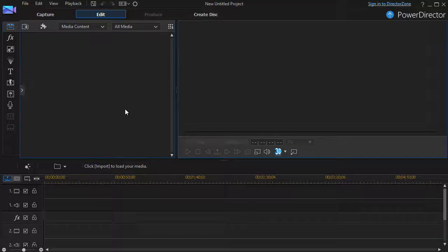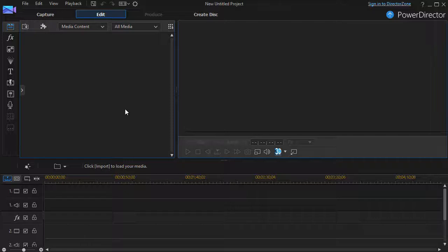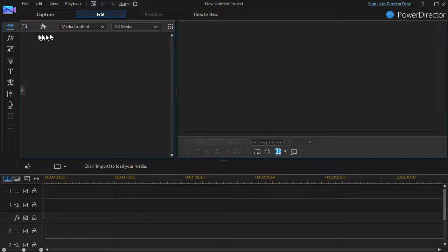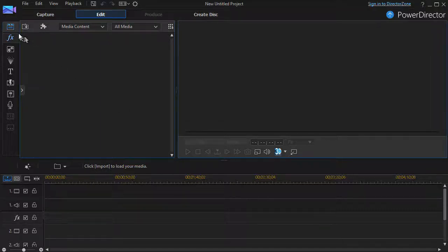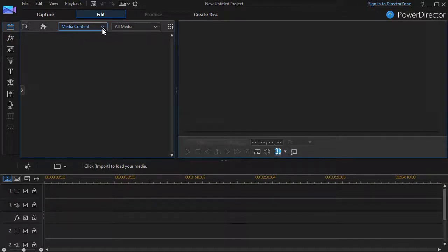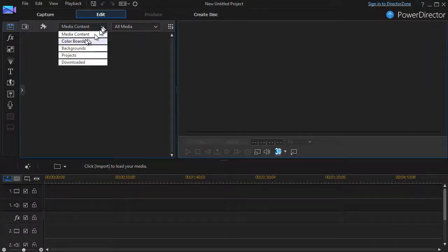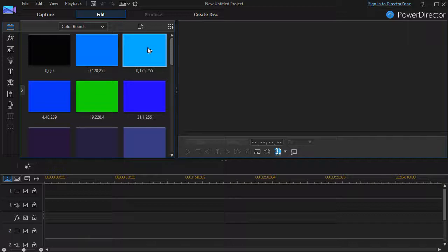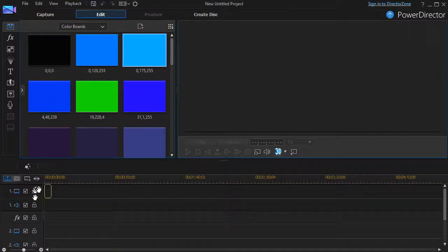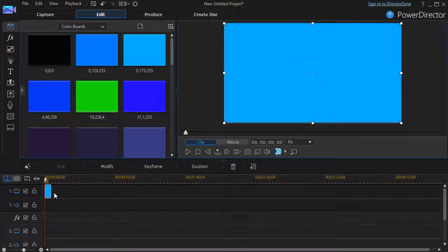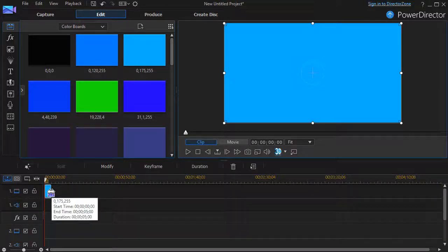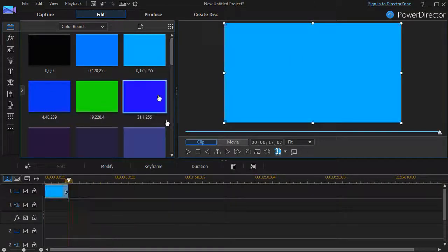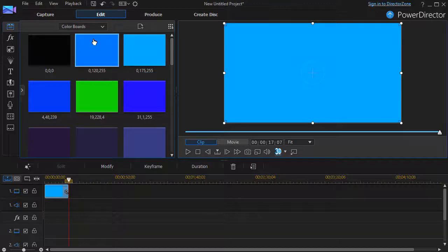In this tutorial in CyberLink PowerDirector, I'd like to show you how to use the preset font faces to understand how fonts are constructed and how to adjust them to fit your particular needs. So in order to do this, I'm going to click first on my media content and we'll put a color board on the screen. I'll take a light blue and stick that into track number one. That'll be a background for my font.